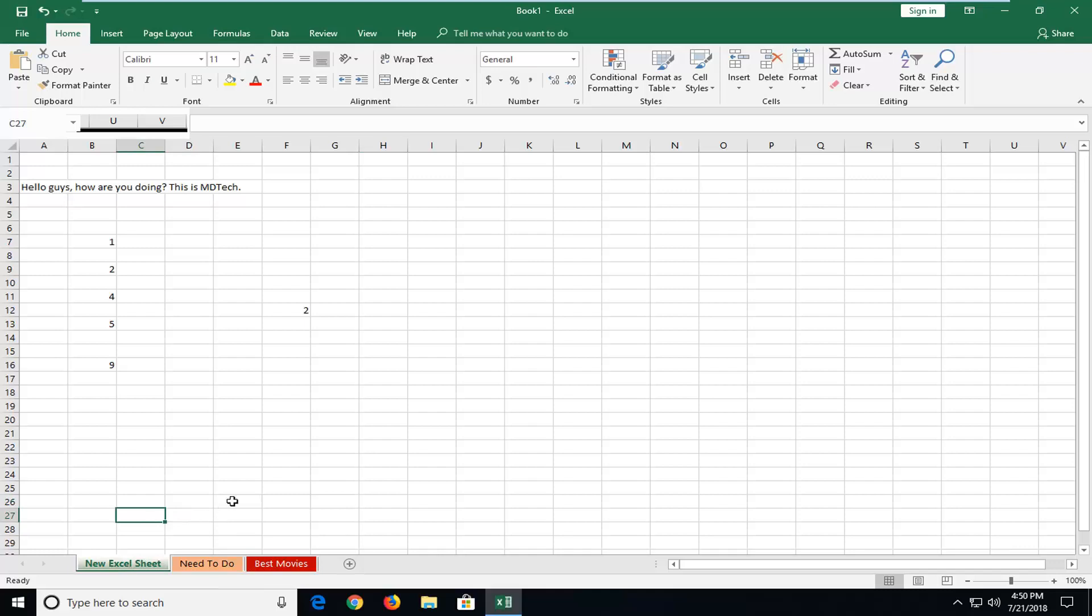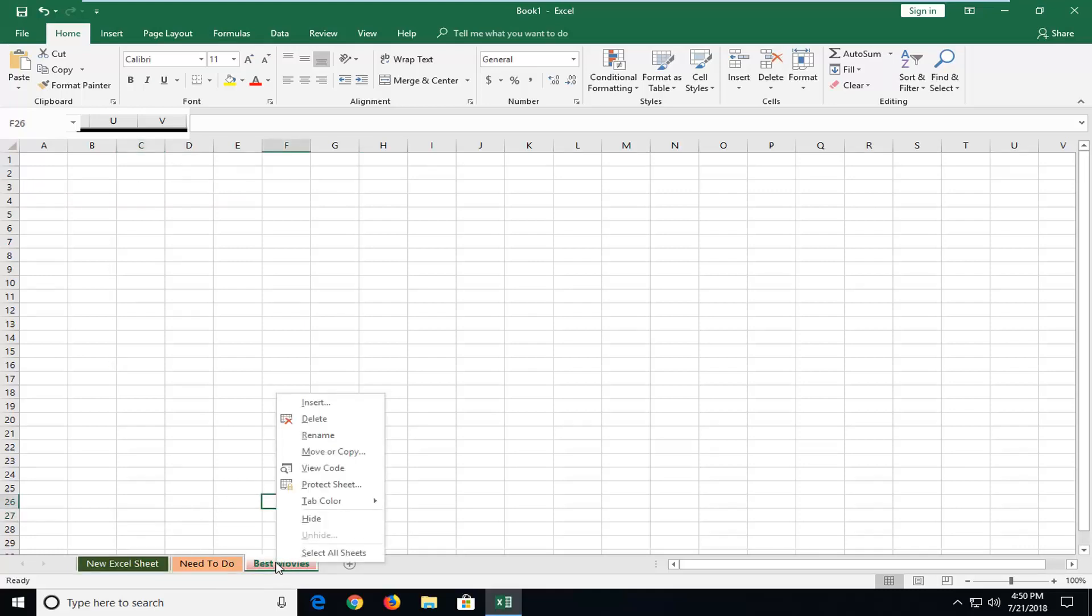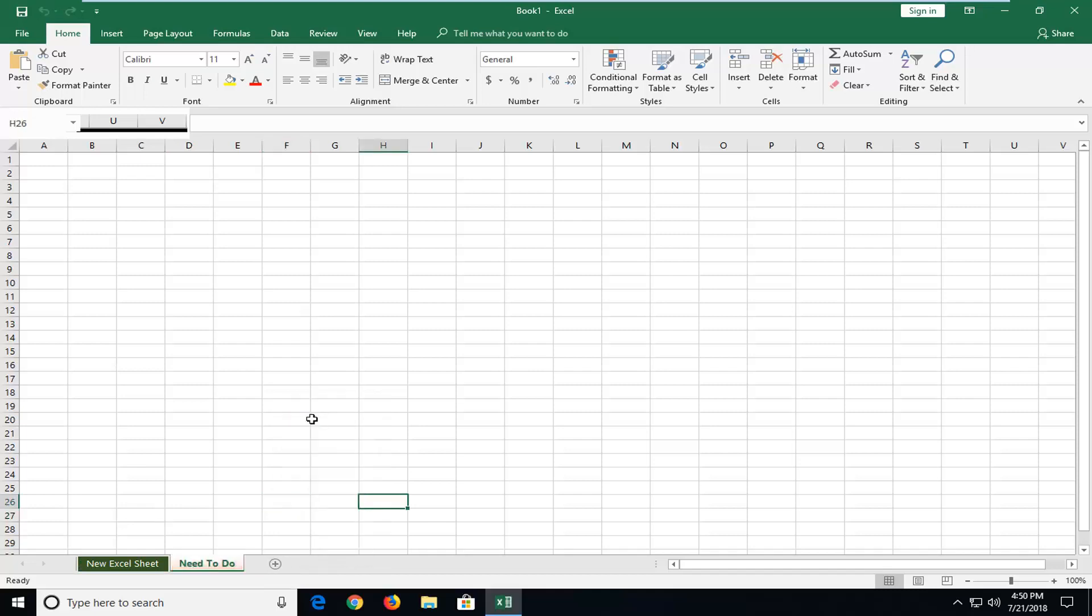So if you want to actually delete a tab, very easy. You just right click on the tab itself, and then left click on delete. Once you've deleted it, it shouldn't be an issue anymore.